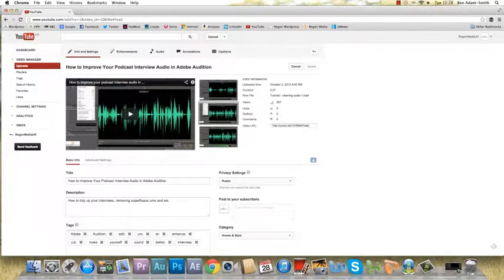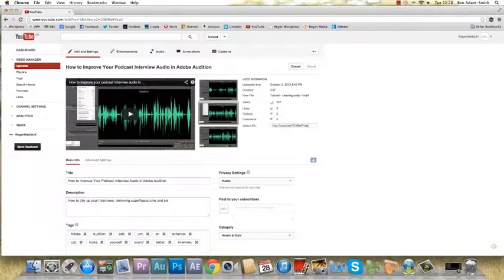Hi, this is Ben from Regen Media with a quick tip on labeling YouTube videos. I find the most important piece of information to put in your description box is a link back to your own website. This is because if people are looking at your video and they like it, they'll probably want to find out more about you and your business.